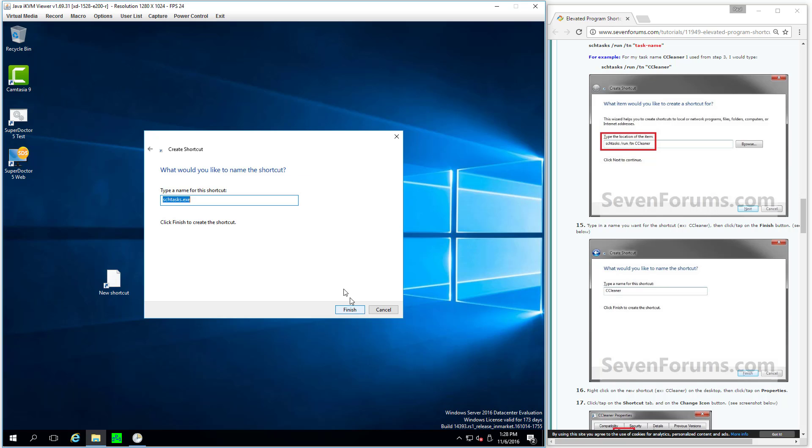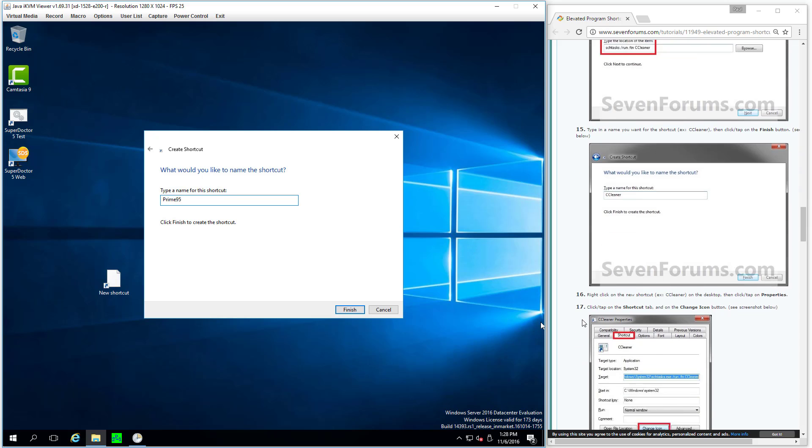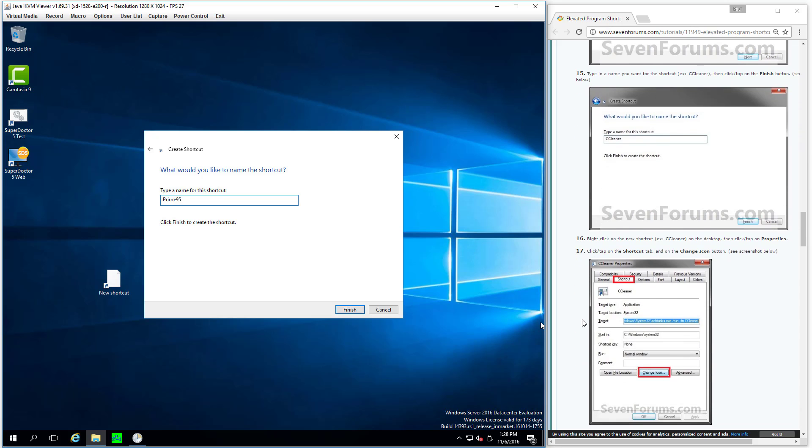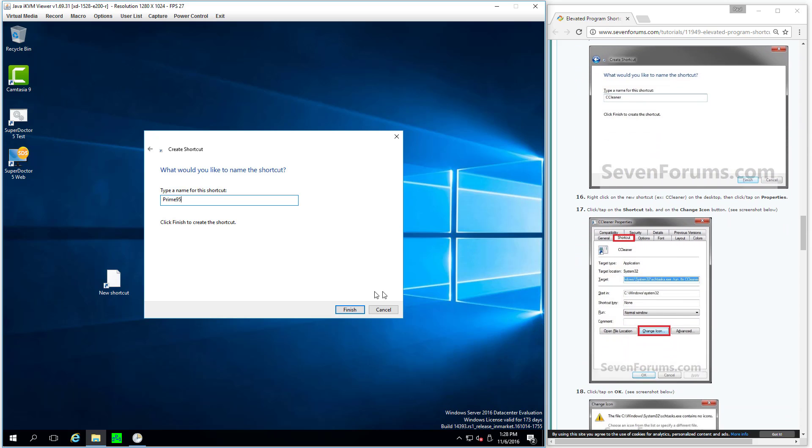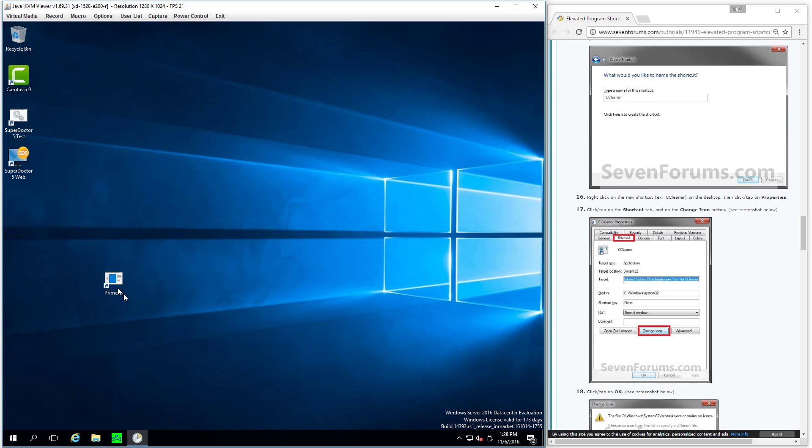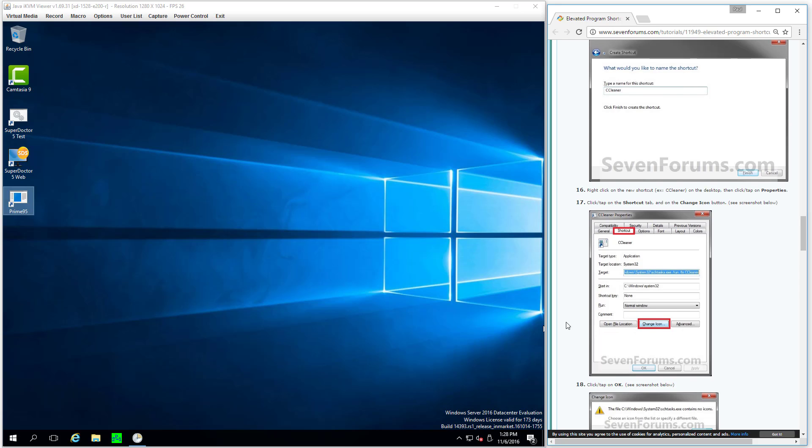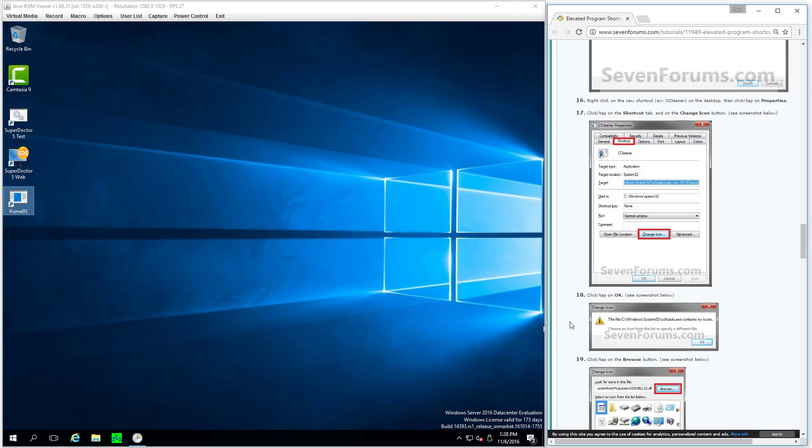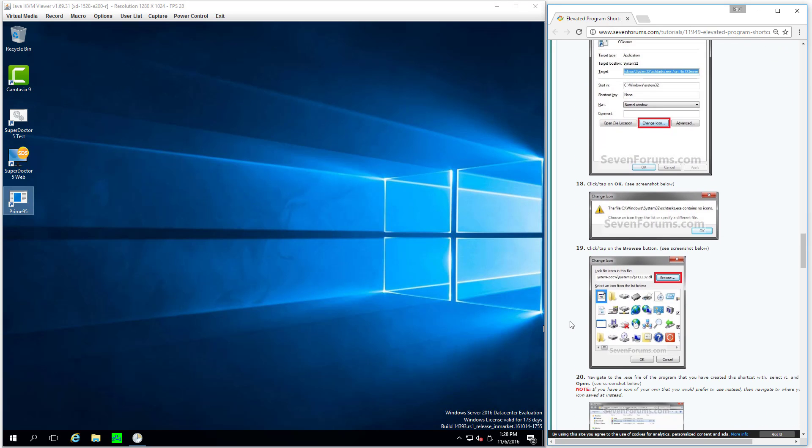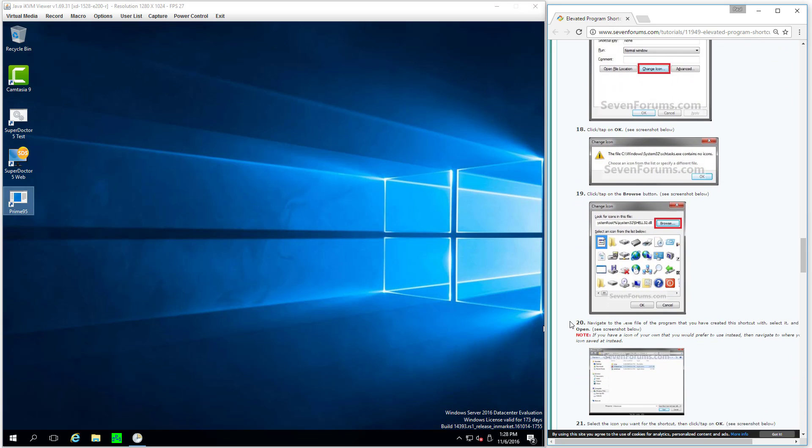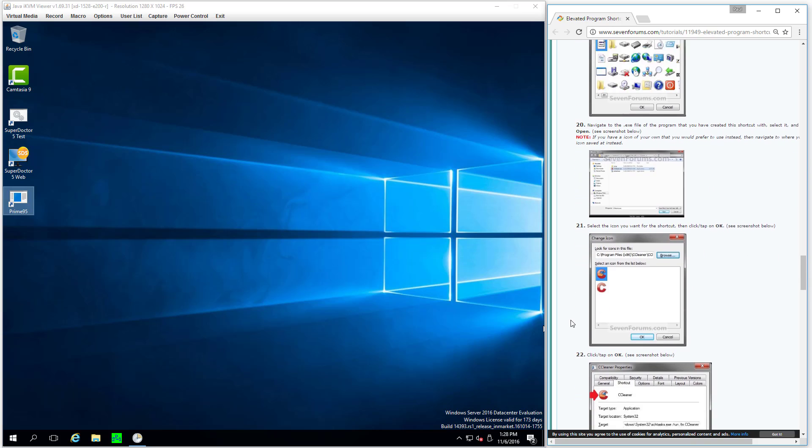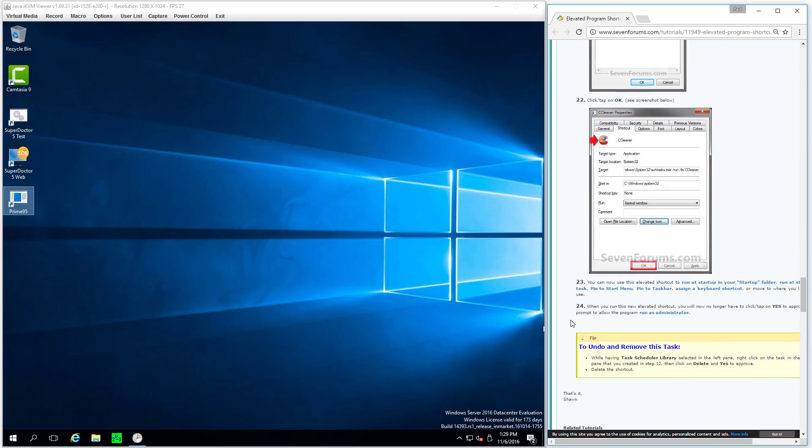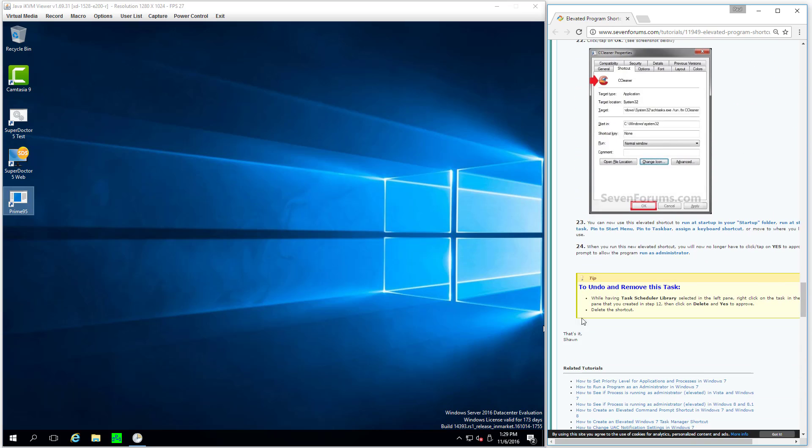All right. And the next screen we should have a chance to type it. And if I really want, I can do a different icon if I don't like that one. All right. So I successfully made a shortcut.